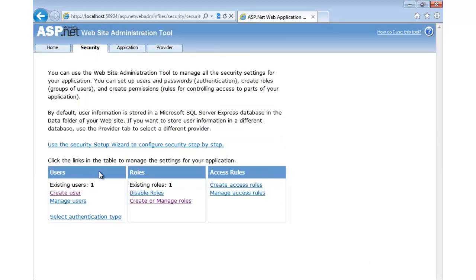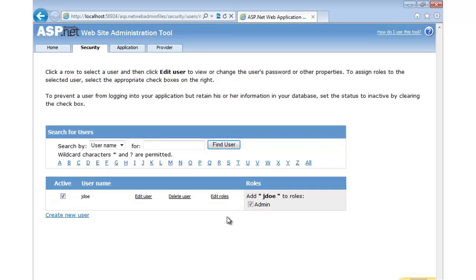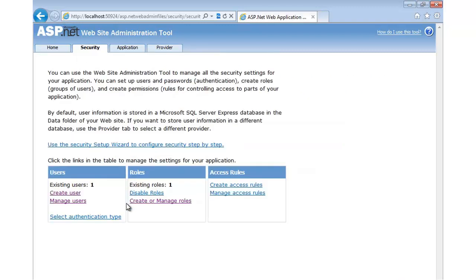But if we go to security now, go to manage users, you'll notice that Jado, if we come over, let's go to edit roles, is now in the admin role. We didn't have to do anything because we've already hooked that up. So it makes it very, very easy without having to write any custom code to integrate with this database that Microsoft provides to add your users and your roles.